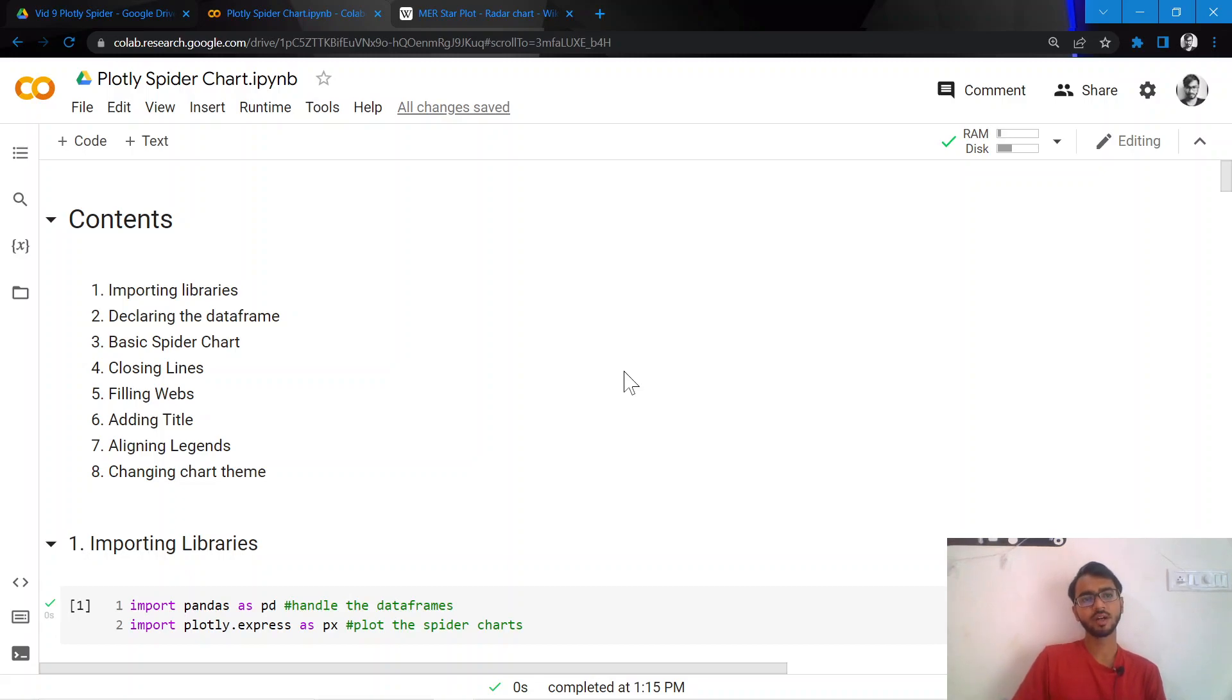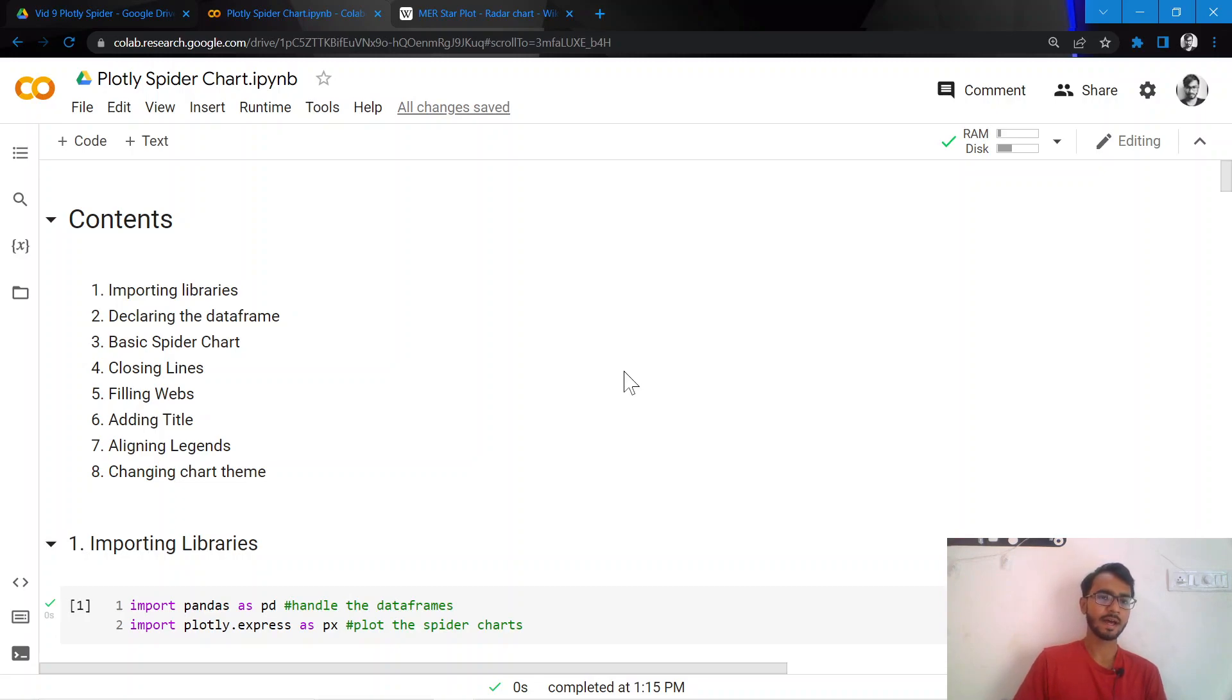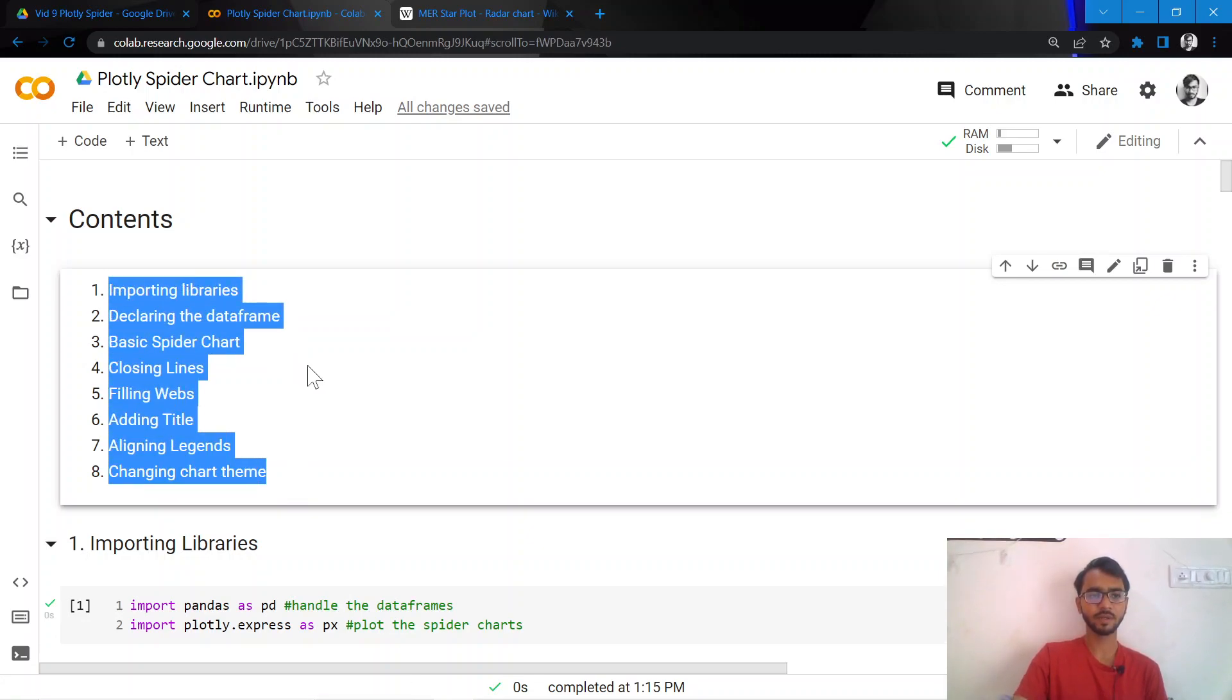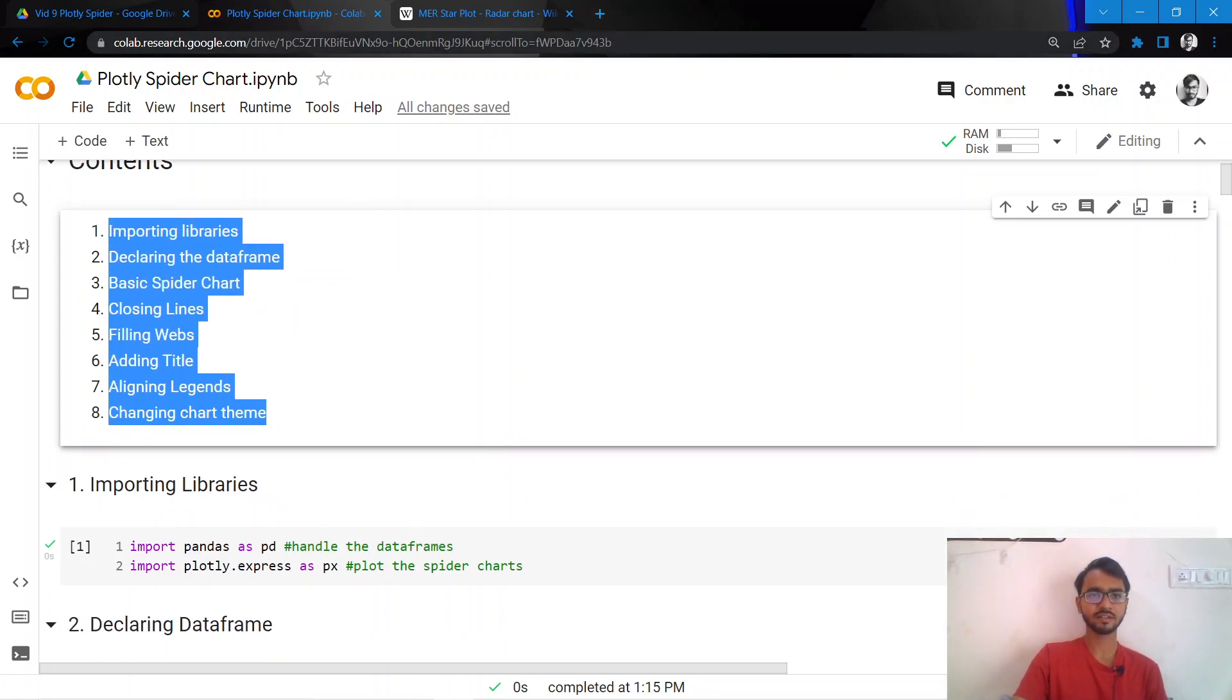Hello everyone, in this tutorial we learn how to create spider charts in Python using the library plotly, and we'll do it in eight steps that are mentioned here. But before we dive deeper into the code, let us try to first understand what spider charts are.